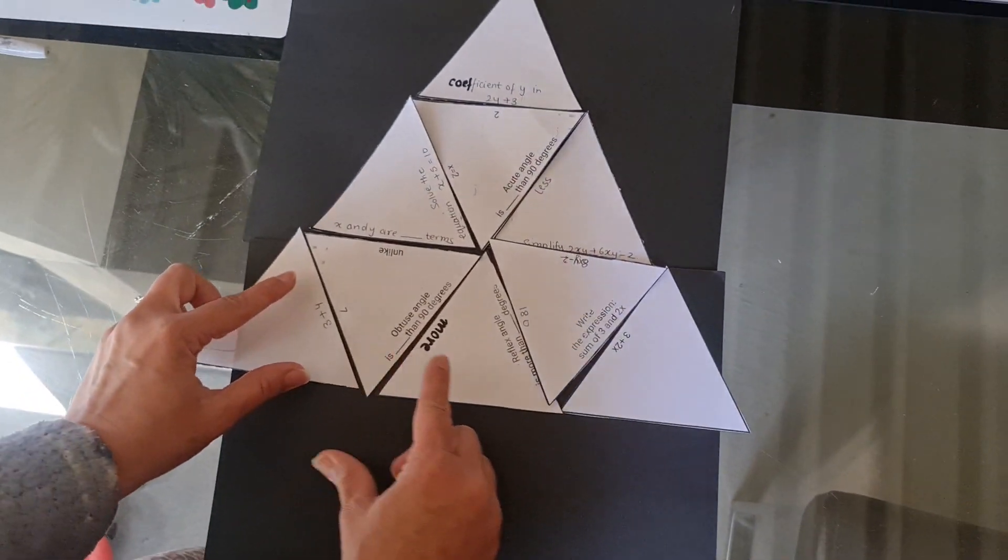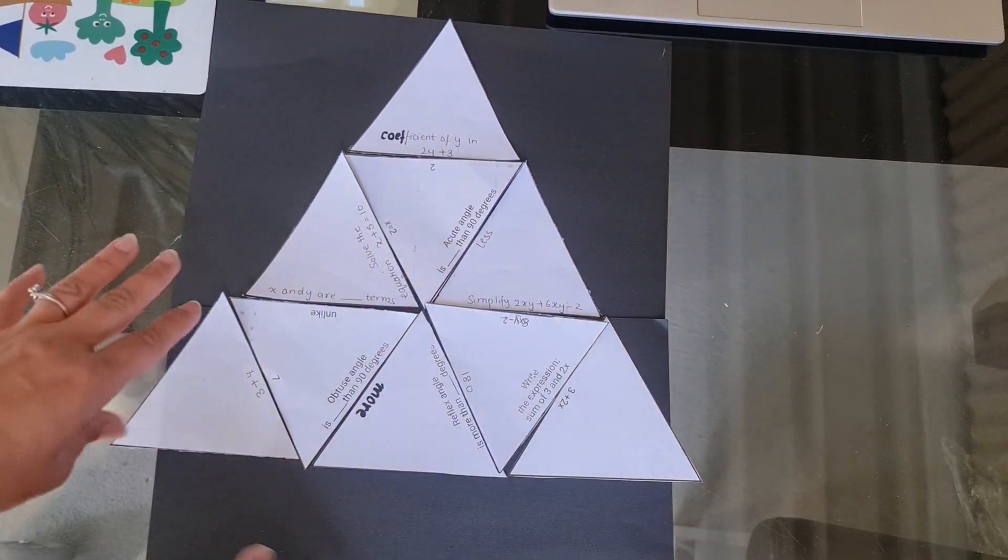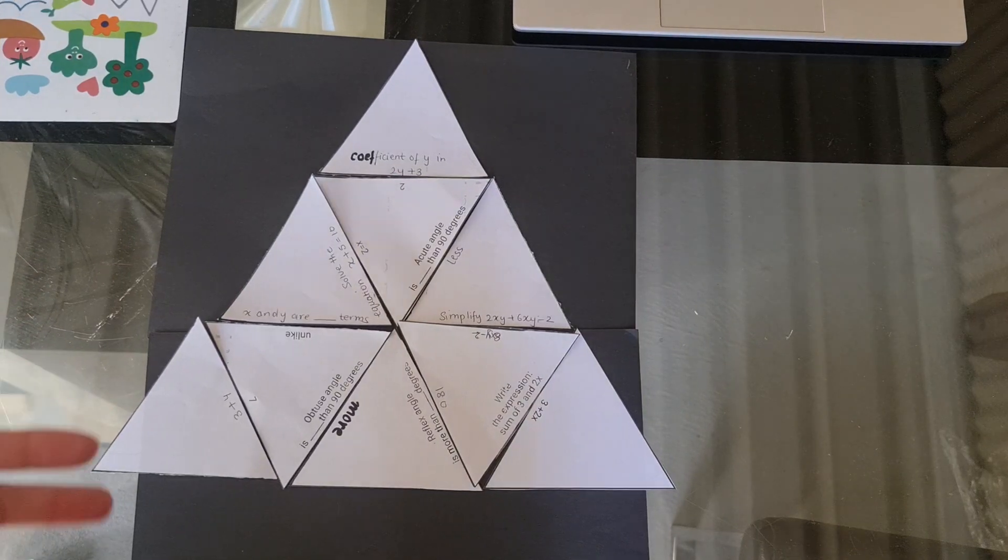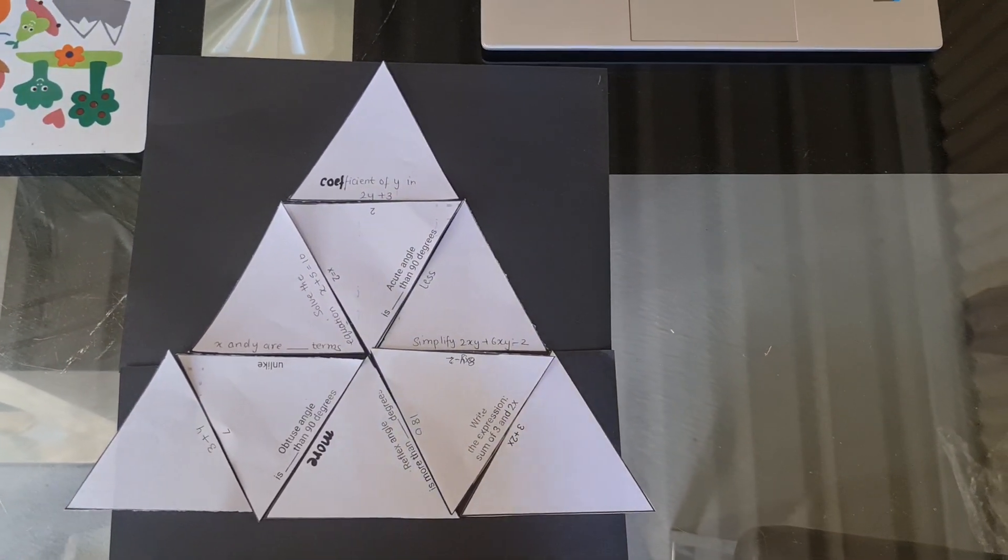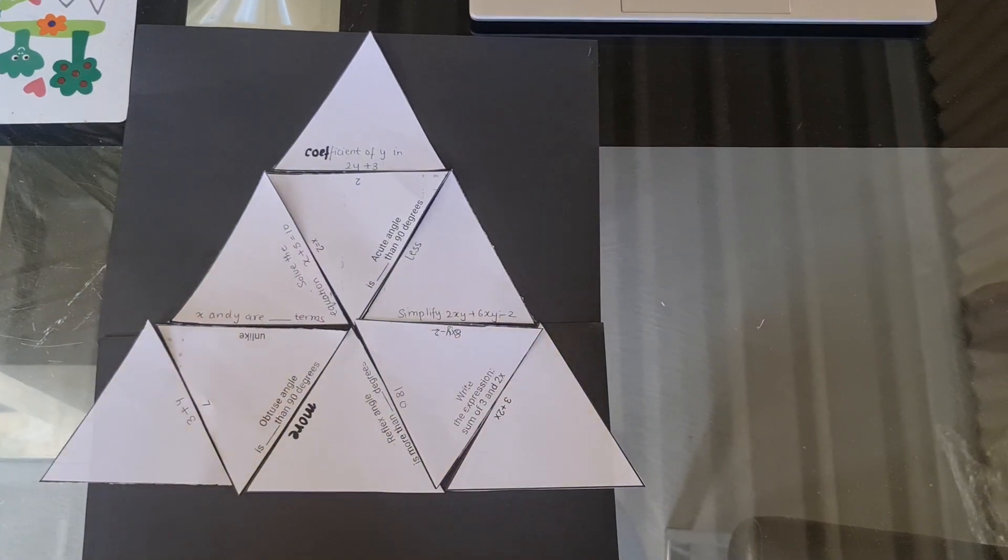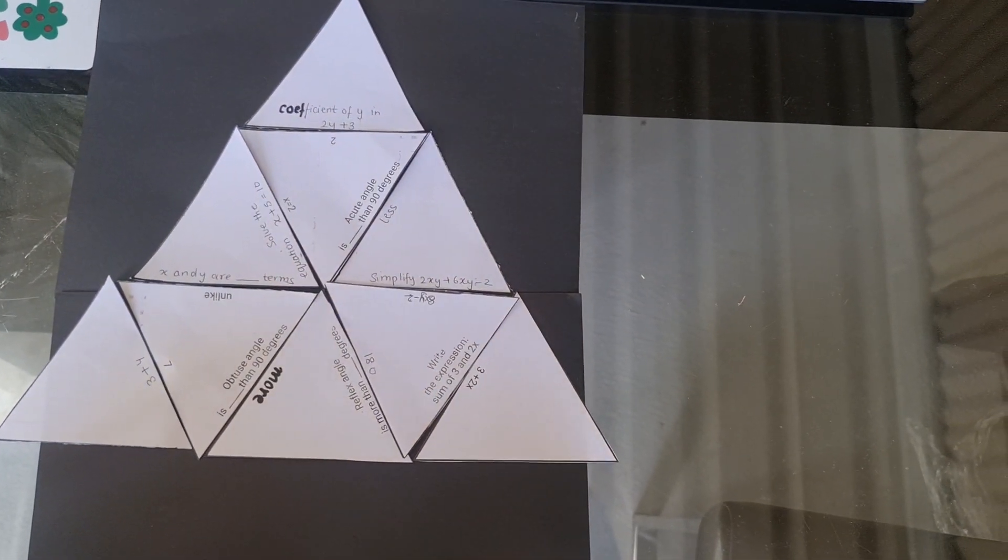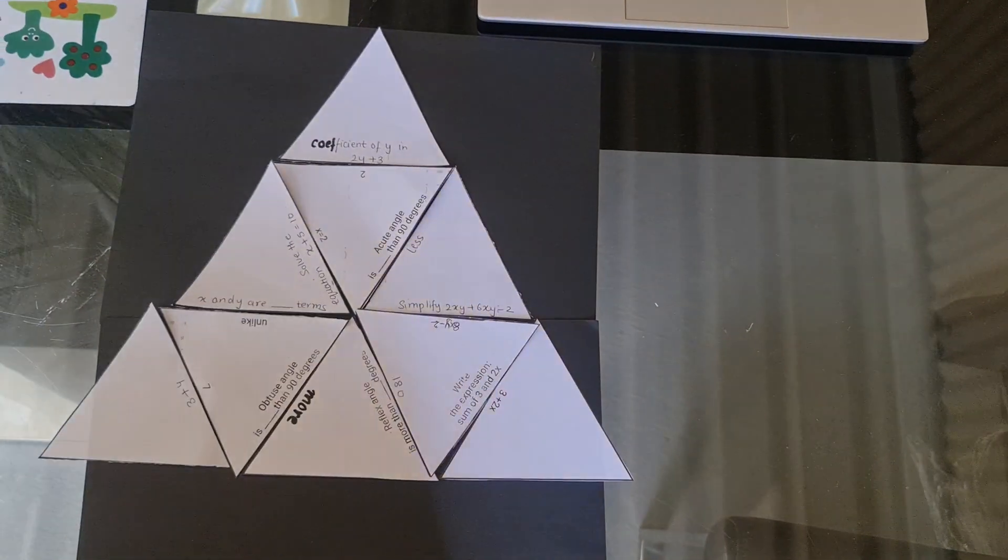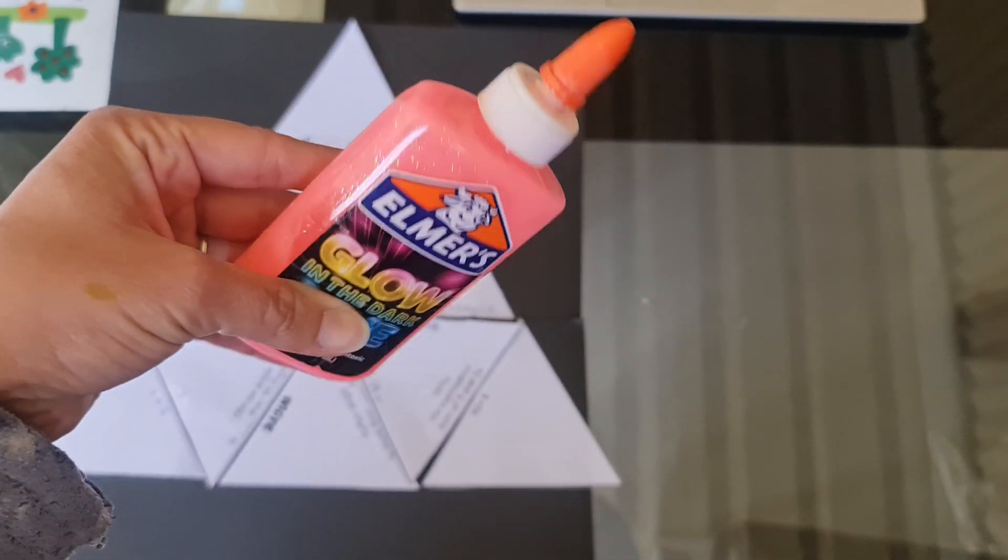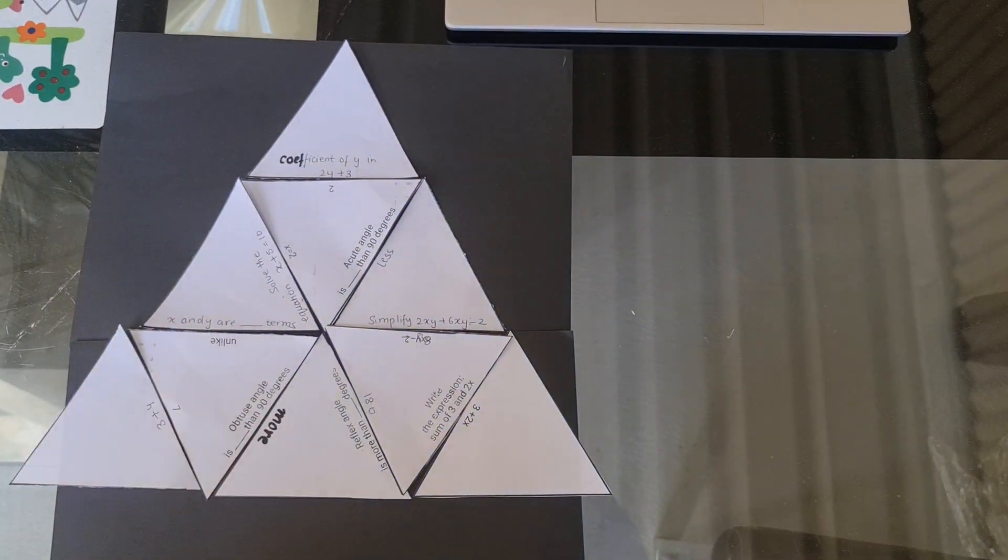So you can see that my puzzle has given me a triangle shape. Your puzzle is going to give you another shape. Not a triangle, but maybe a square, an oval, or a rectangle. I don't know. You need to solve it out to find out what shape you get. Once you are happy with your shape, take a glue stick and stick it on. And that's the answer to your puzzle. Thank you.